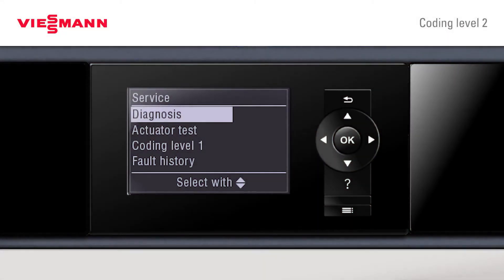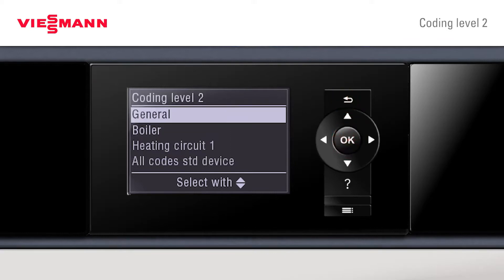Also, whilst in the service mode, press and hold the OK and back button — this now displays coding level 2. Anything changed in coding level 2 is automatically changed in coding level 1, but this allows more access to higher level controls and is the one that the installer would usually change his settings in.